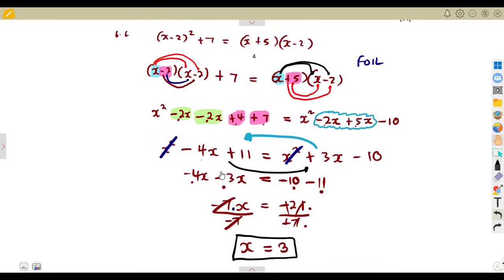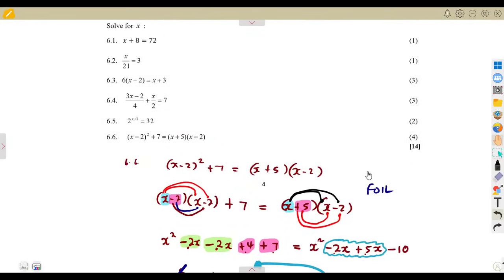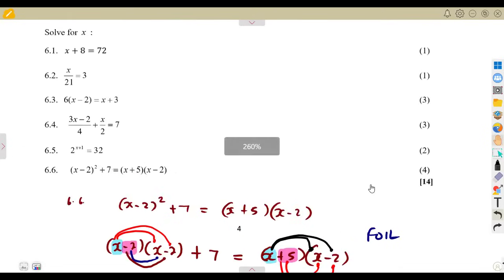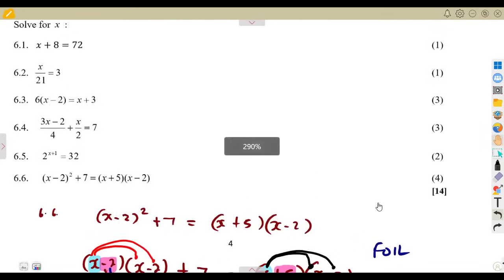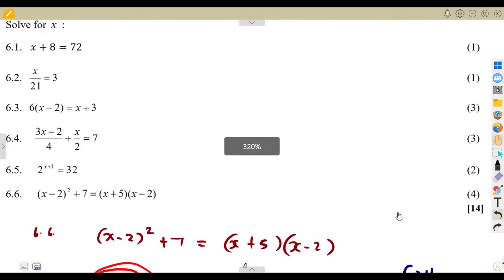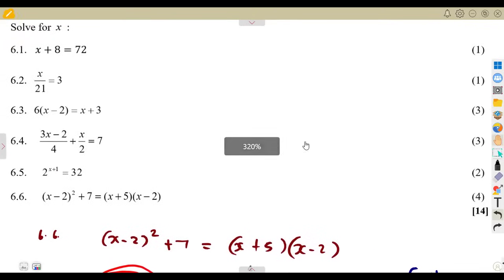Maths is all about revision. Do as many questions as you can — the more you do, the more you understand the concept. This was actually 14 marks on question number 6. As you can see, there is nothing too difficult. Let's work with more questions.